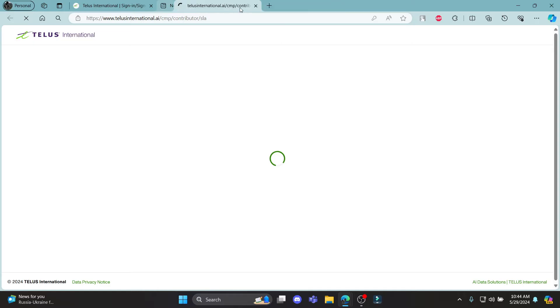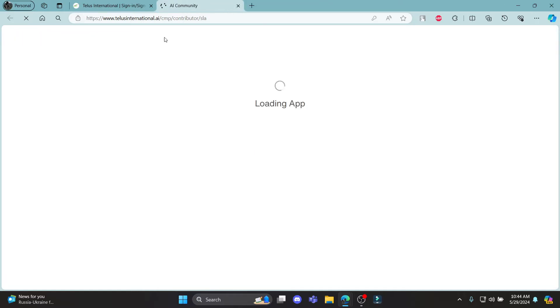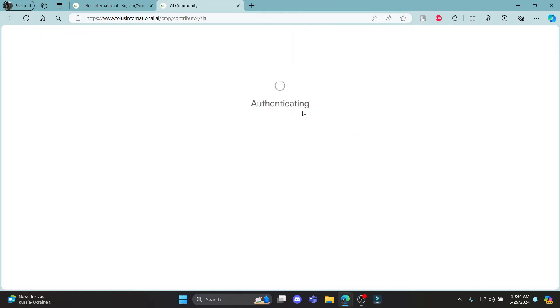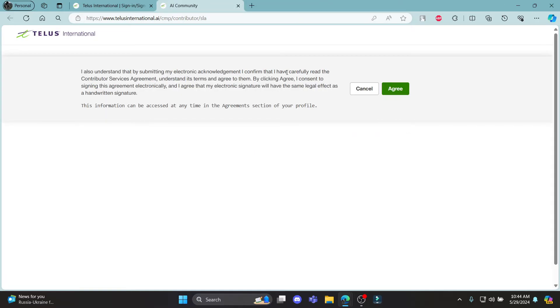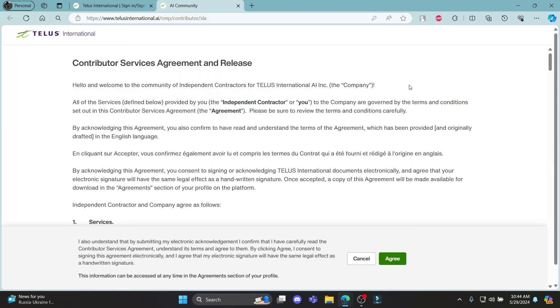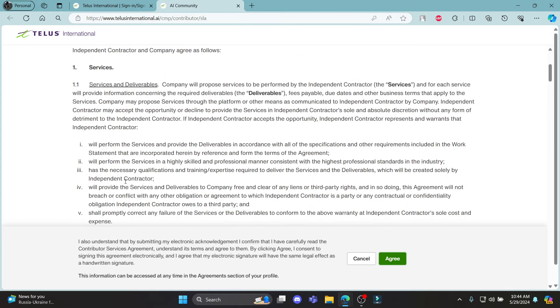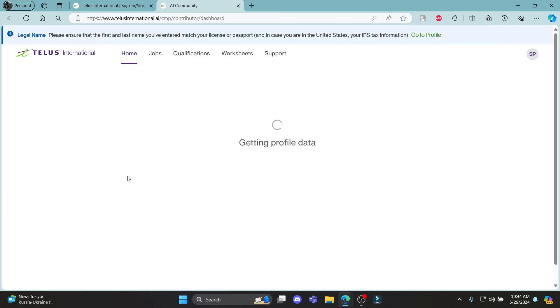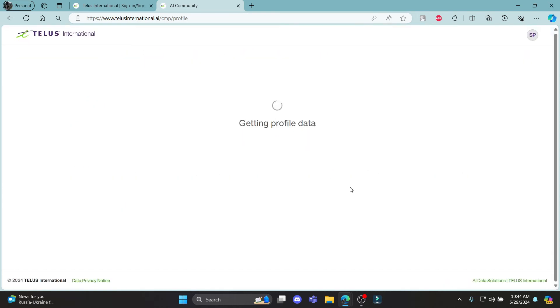This way you can confirm your email and generate your password and you will be signed up to your account. So go ahead and click on agree over here. As you don't want to be reading all of this, if you want to, you could do that.